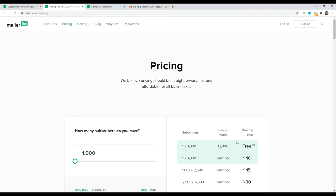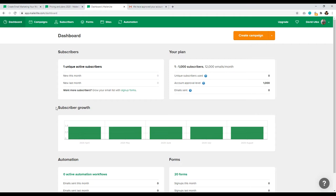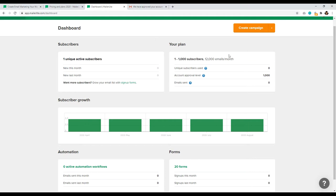You can still follow along with this tutorial using the free plan, and then upgrade your account when you're ready. Once you log in, this is what MailerLite looks like. You will have to go through a process to verify your account — verify your website and tell them what types of emails you're going to be sending. It's a standard process of every email marketing provider. They want to know what kind of content you're going to send, and then once you submit all that information, they will approve or deny your account.